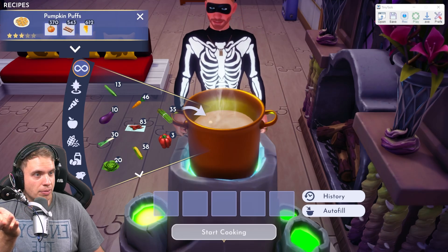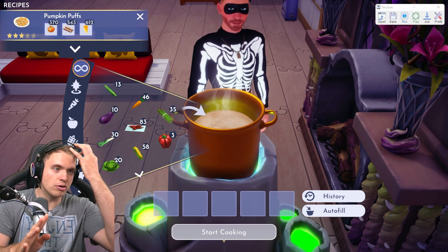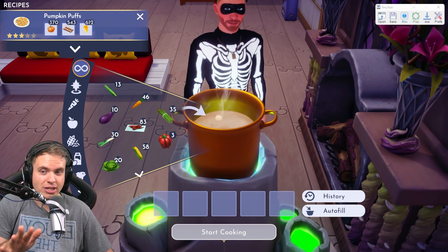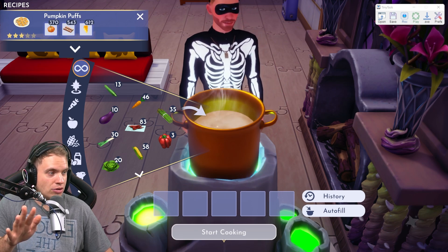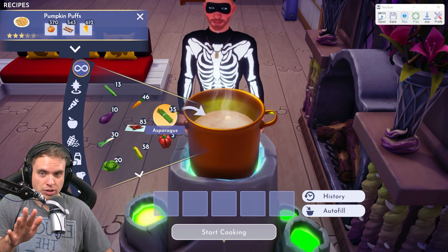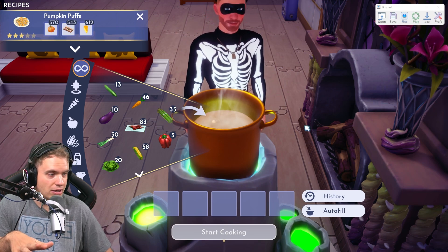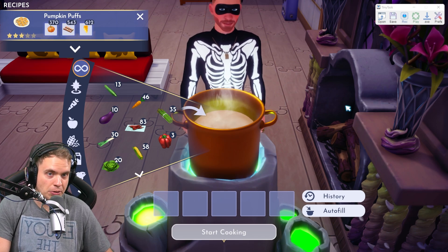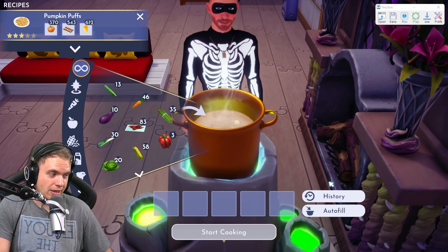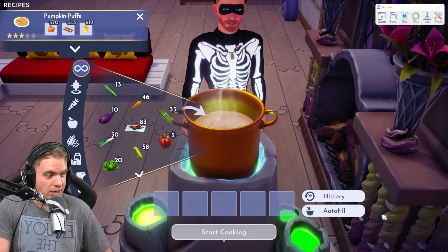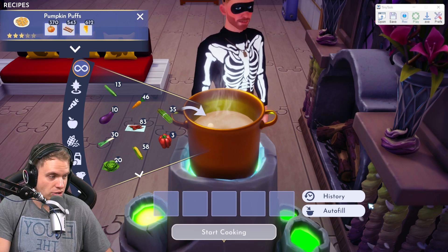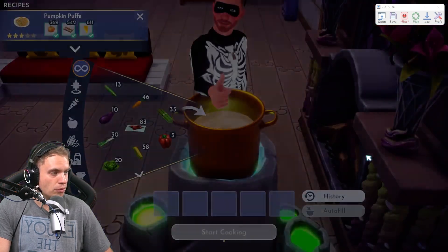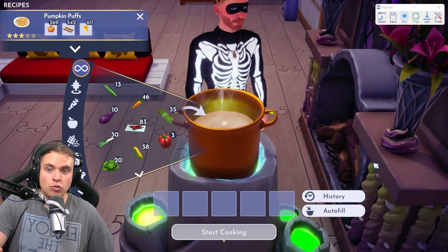The first thing I absolutely love to automate is pumpkin puffs — or any dish you're producing en masse. You want to have your mouse and keyboard for this one. So what we're going to do: press F8 because that's our record button, and immediately click Autofill, then Start Cooking, and then click somewhere on the screen a few times to speed up the animation. So F8, Autofill, Start Cooking, and then boom boom boom boom — and then F8 again. That's it. We just recorded a macro.